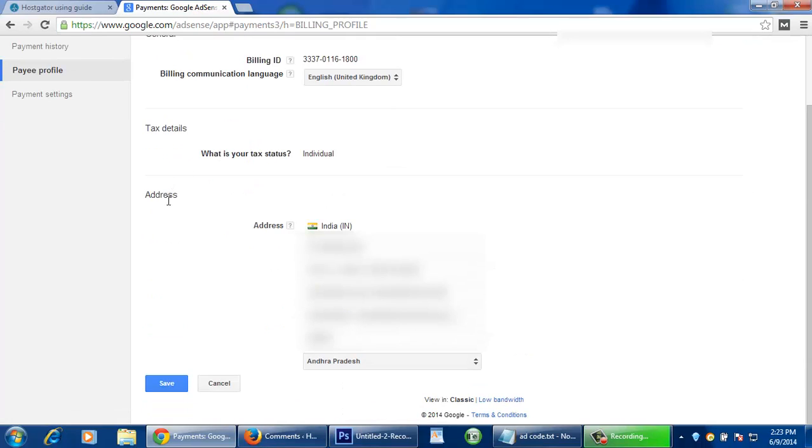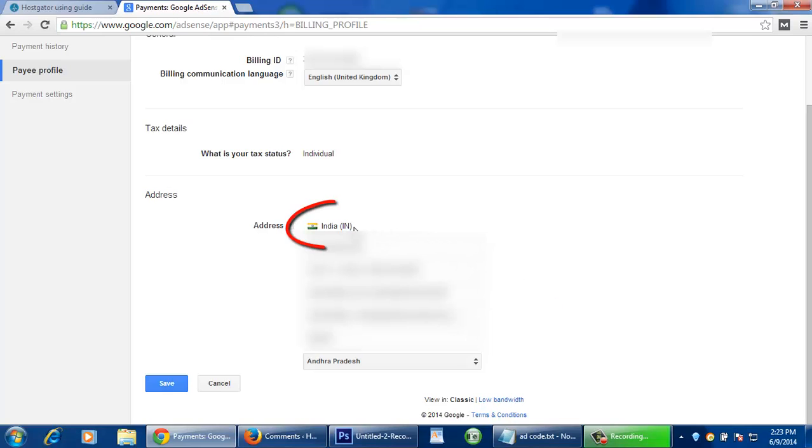Scroll down under address section where you will be able to edit your name, address, district, and pin code etc. The only thing you will not be able to change here is country. Country remains same as shown here in India.